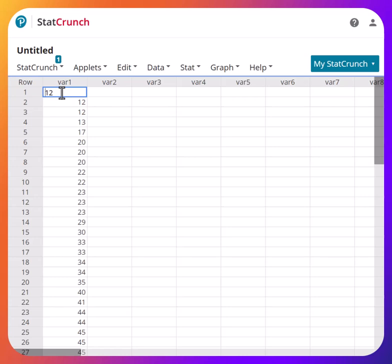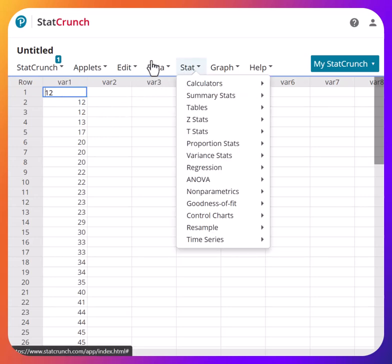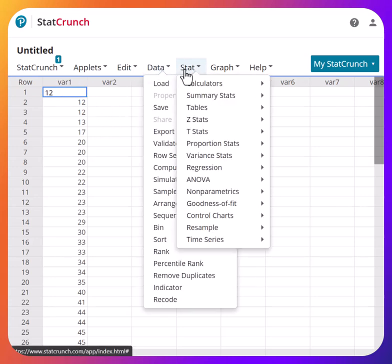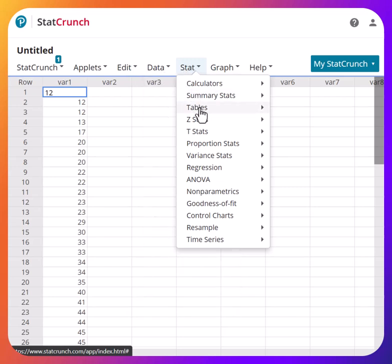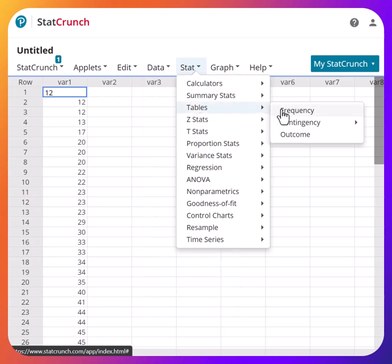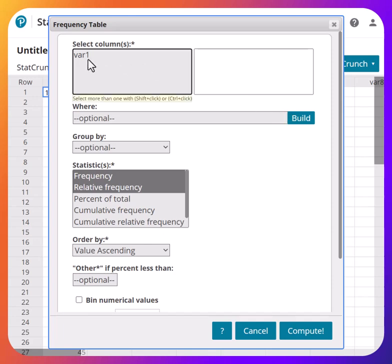Now we're ready to create the frequency distribution table. You go to Stat, go to Tables, go to Frequency, and select the variable.